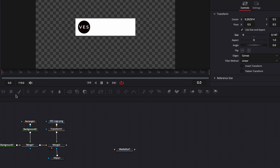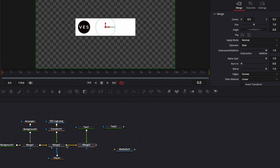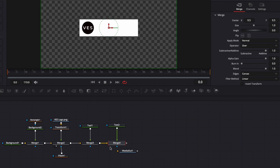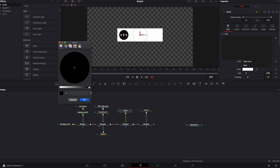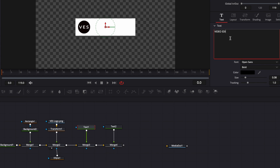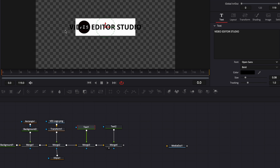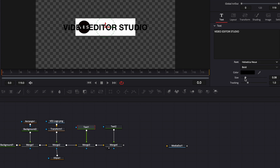It's time to bring in some text. I'm going to bring two texts since I already know I'll need two. Let's bring them in, then link the first text to the merge and the second text to the merge as well. On the first text, we're going to change it to black because we have a white background so it pops properly. Here we're going to write the name of the channel: Video Editor Studio. Then I'll change the font to Helvetica Neue. Let's size it down.